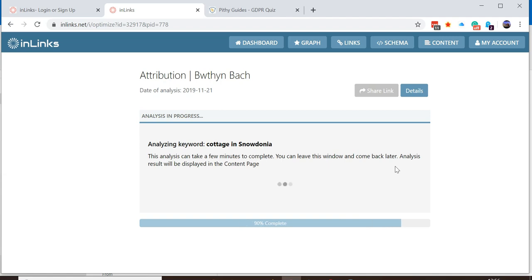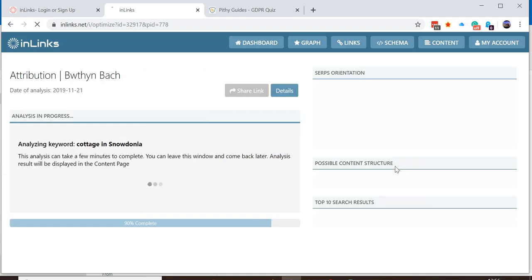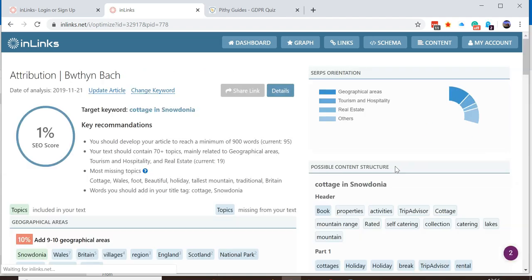Please go to another video to understand how these reports work. Look up content optimization reports.